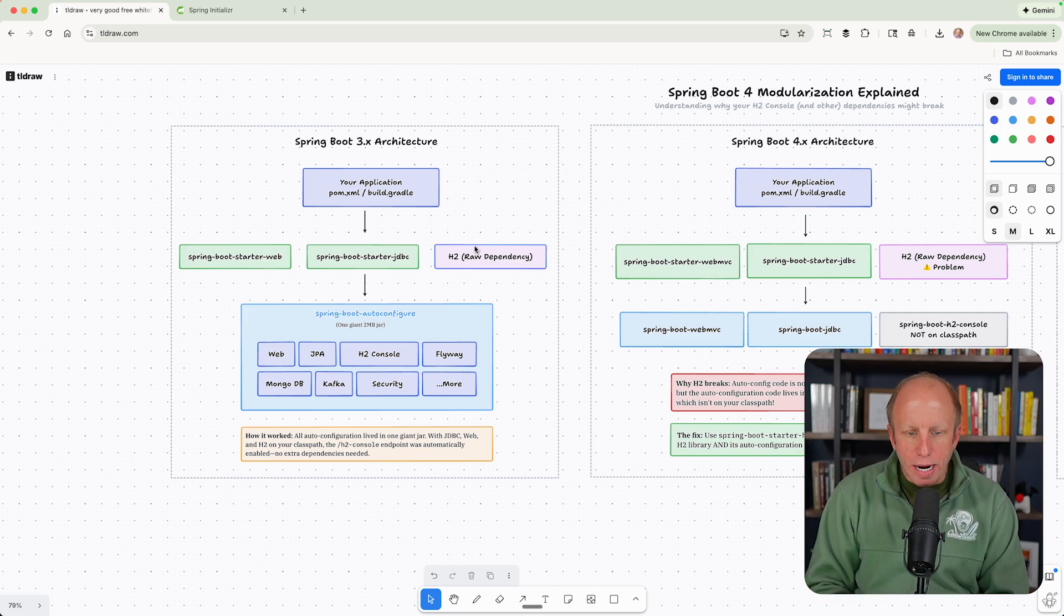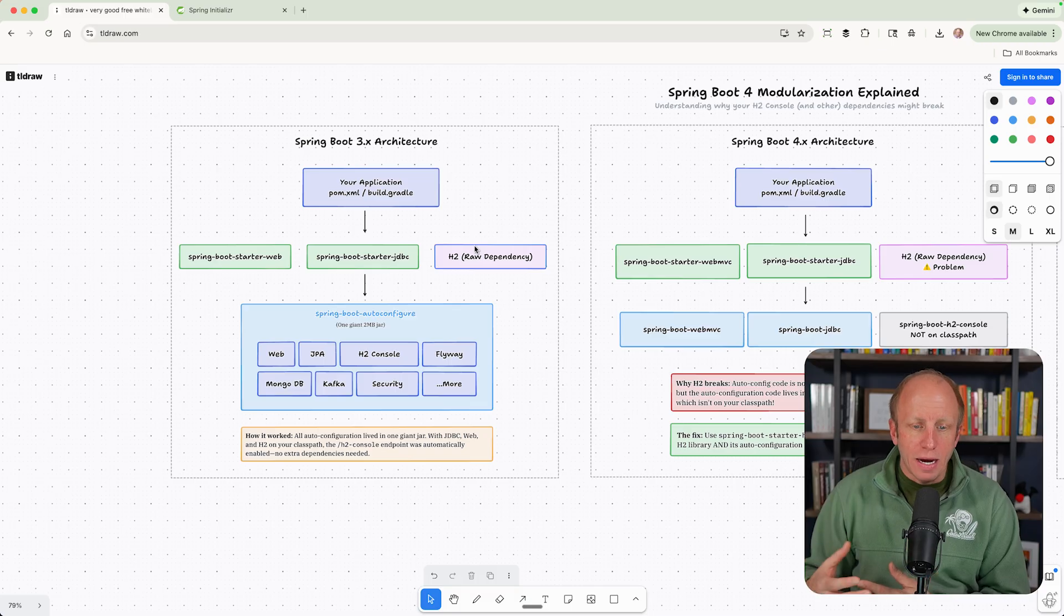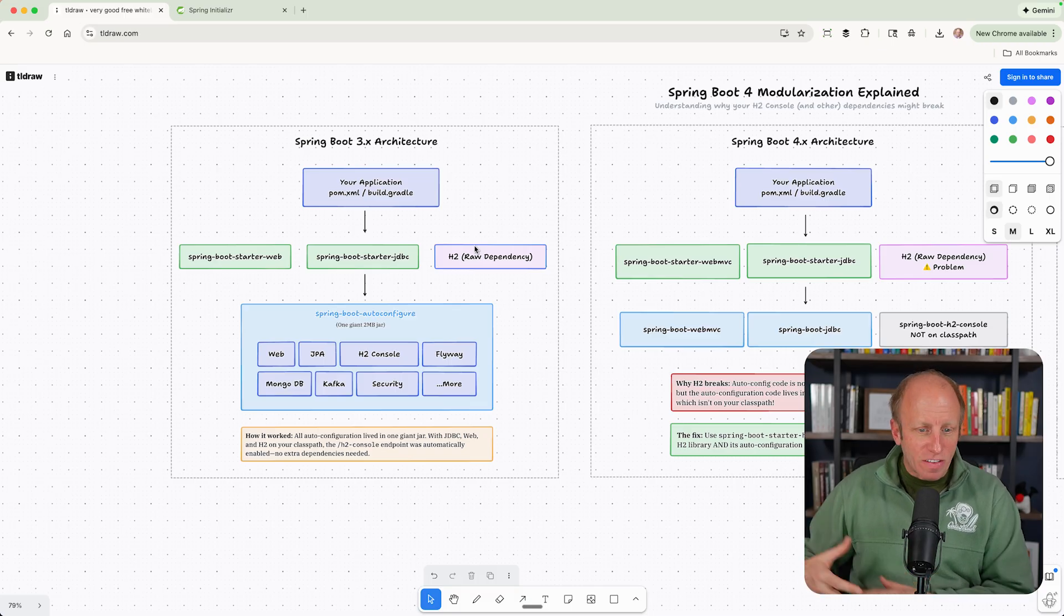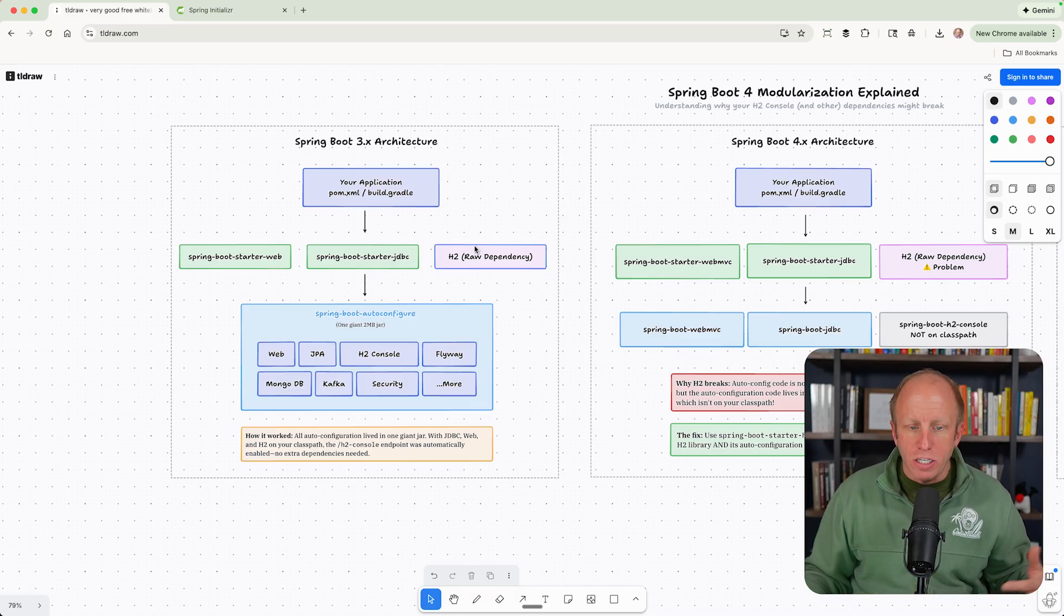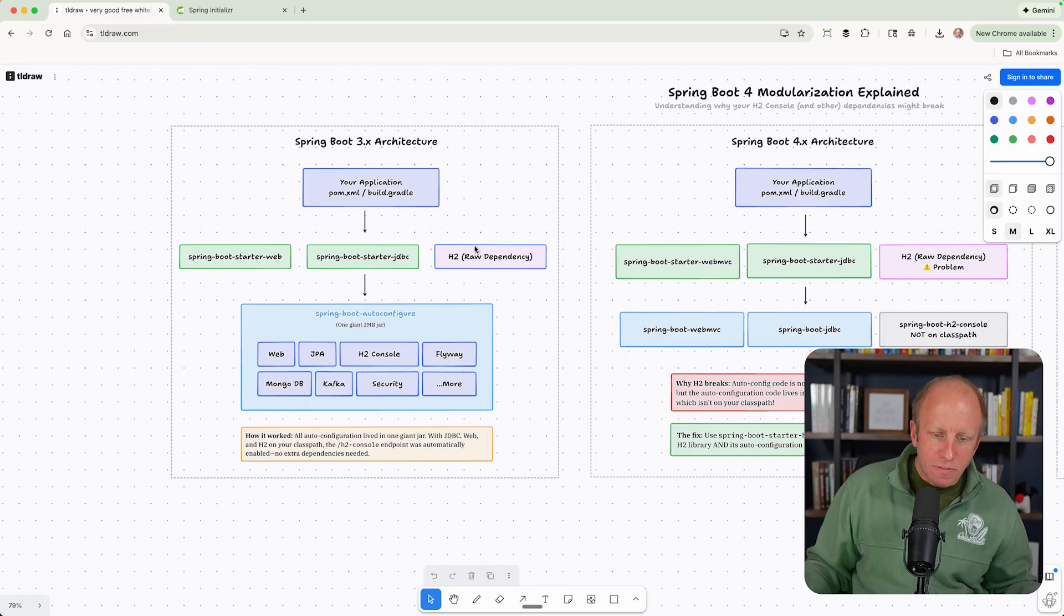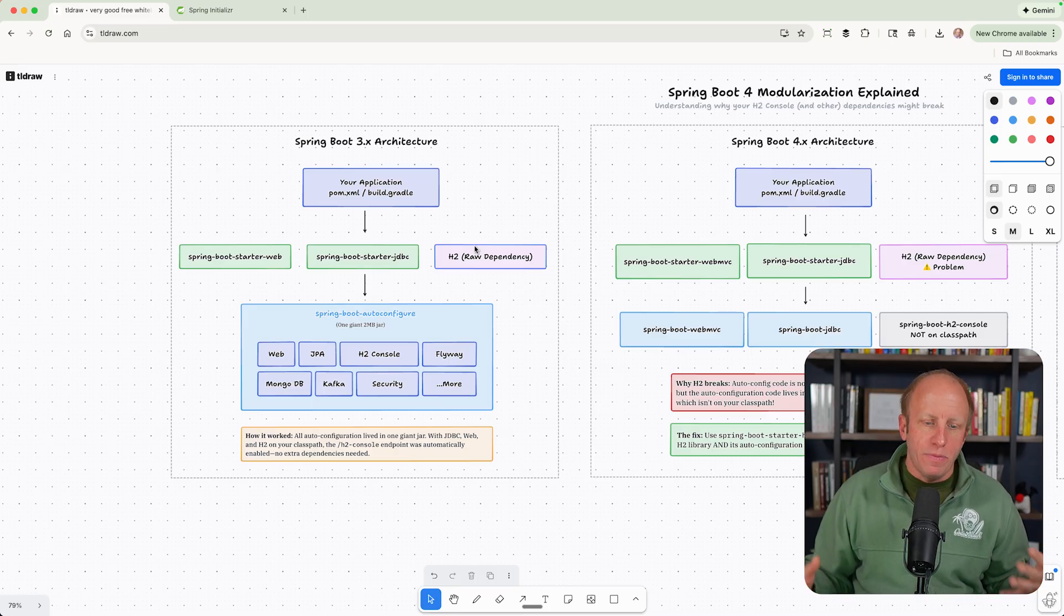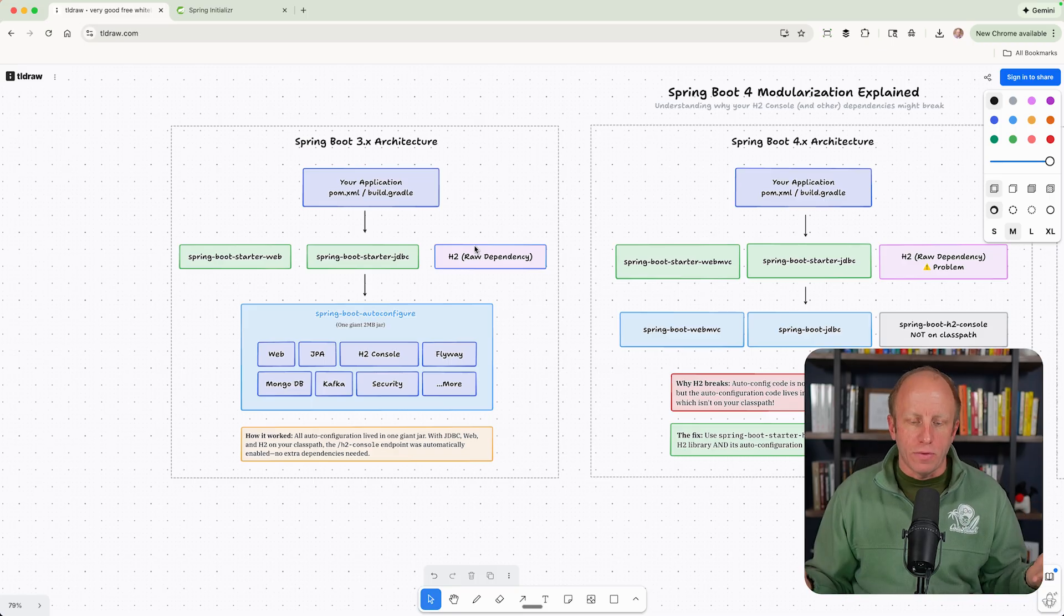What happens in 3.x is we depend on the Spring Boot autoconfigure jar. And so that is the autoconfiguration for everything. There's Kafka, there's security, there's MongoDB, there's Flyway, JPA, everything, right?